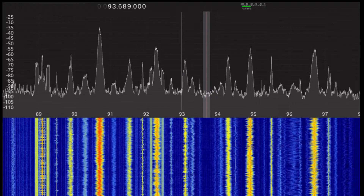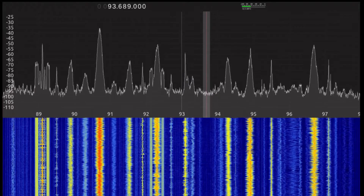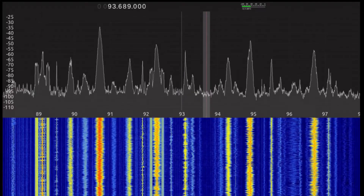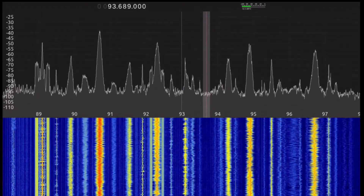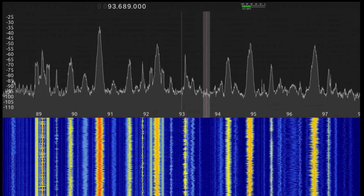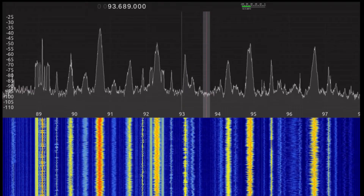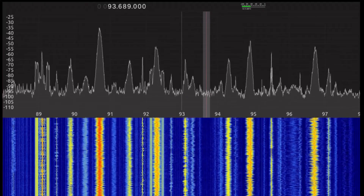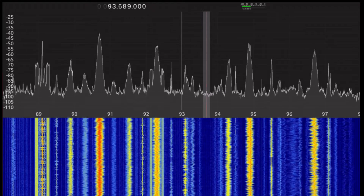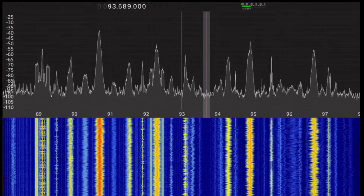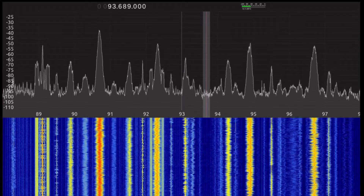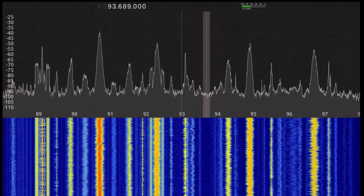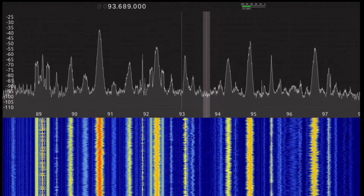The bottom panel is what is variously known as dynamic spectrum, the time-frequency plane, or it may be referred to as a waterfall diagram. In this display, frequency is once again along the horizontal axis, and time is along the vertical axis. And of course, both displays are updating in real time.